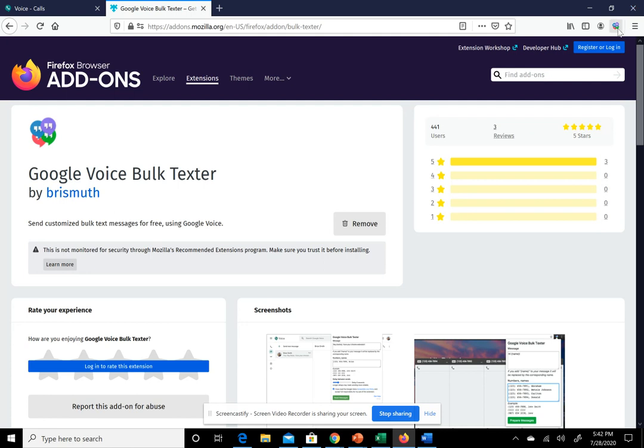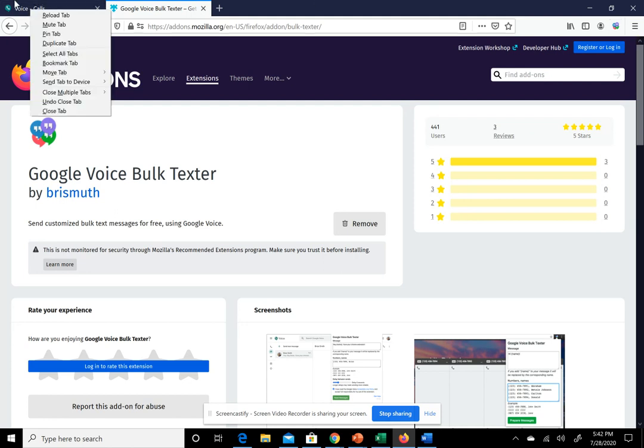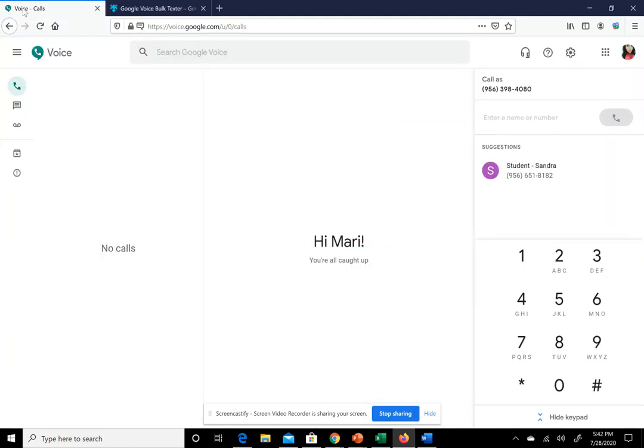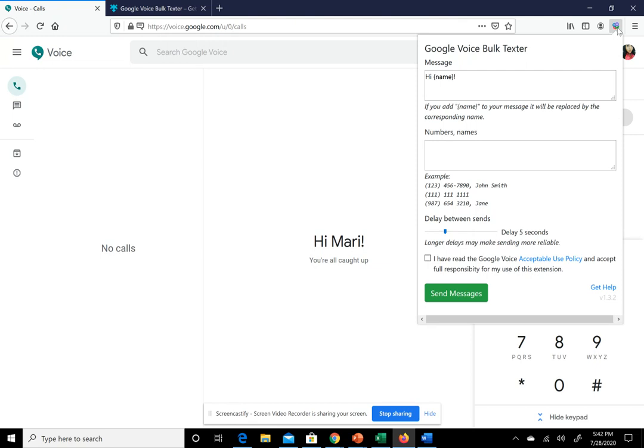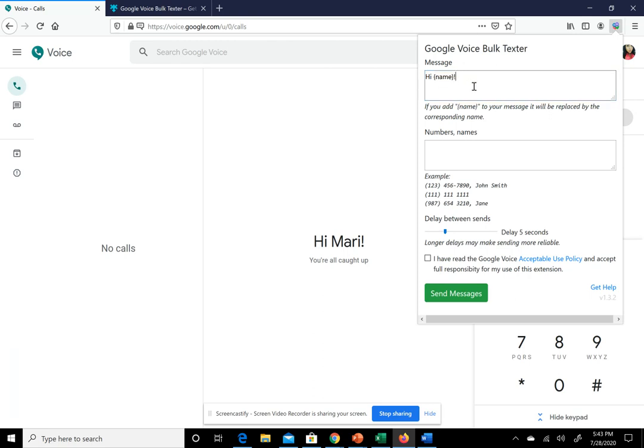Once you have that, it'll pin this little bubble icon here. You open it and can put your message. This is what I mean when I say it's individualized. You type Hi, then you put name. This stays like that, and I'll tell you why in a bit.